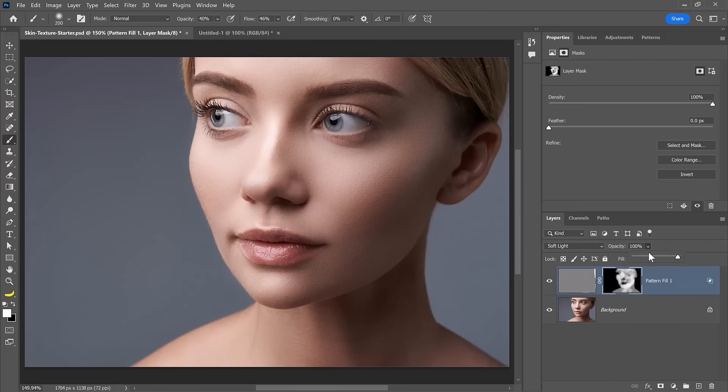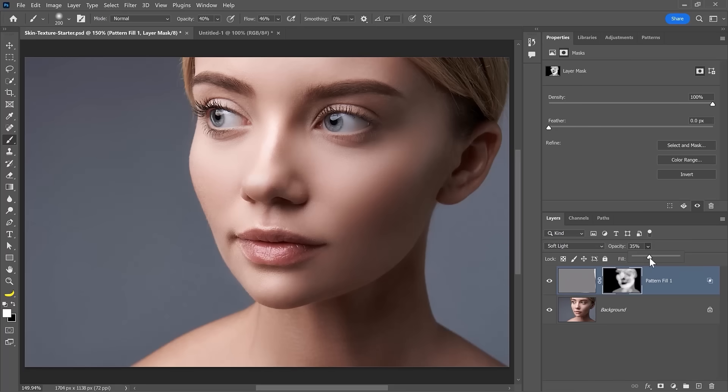I usually like to bring the opacity down to zero and just increase it accordingly until I get the result that I want, usually at about 35%, but never really higher than 50%. I like to keep my effect subtle.